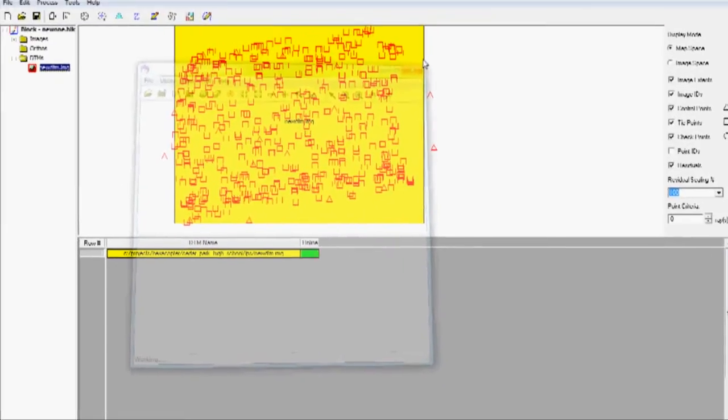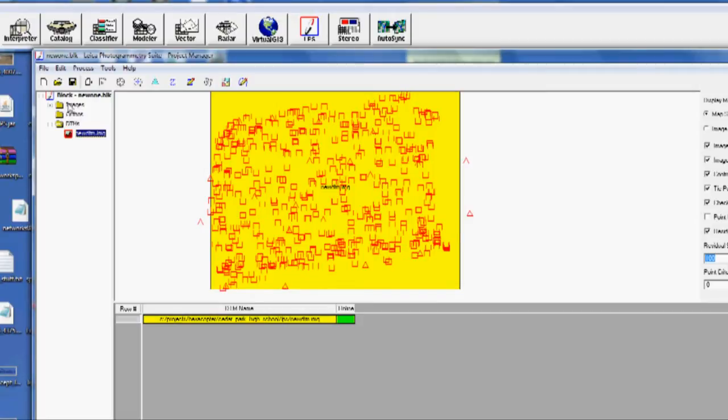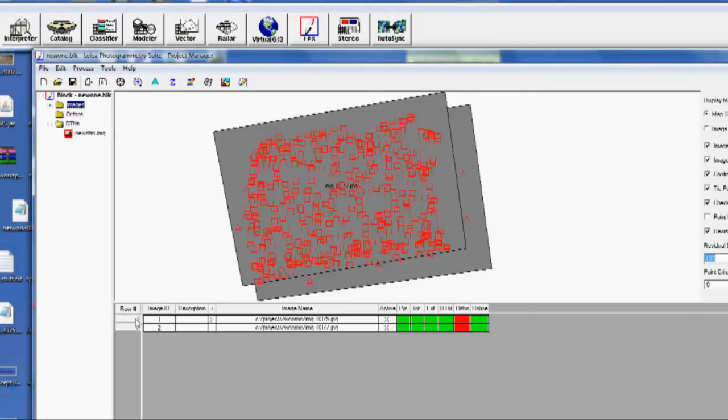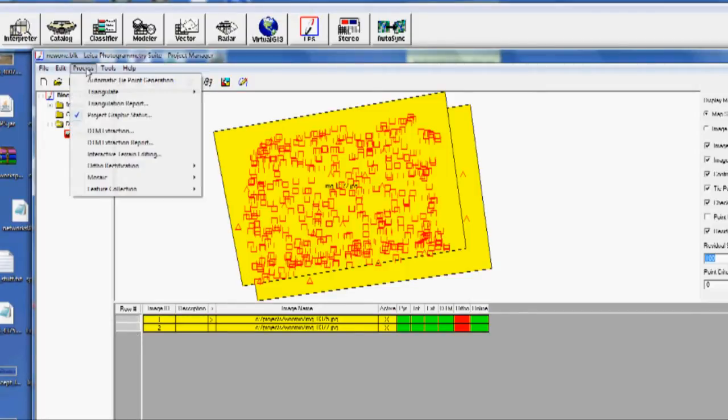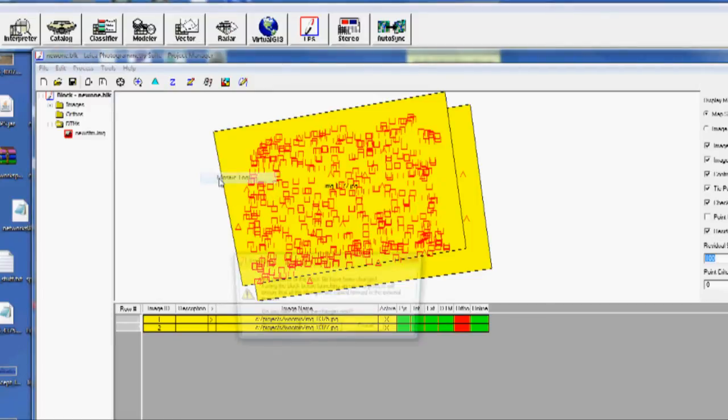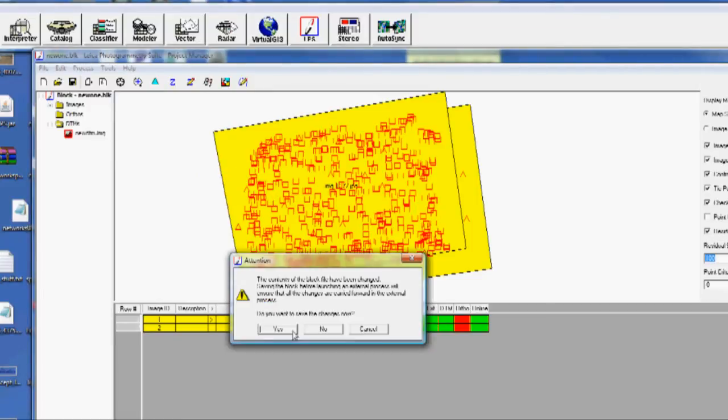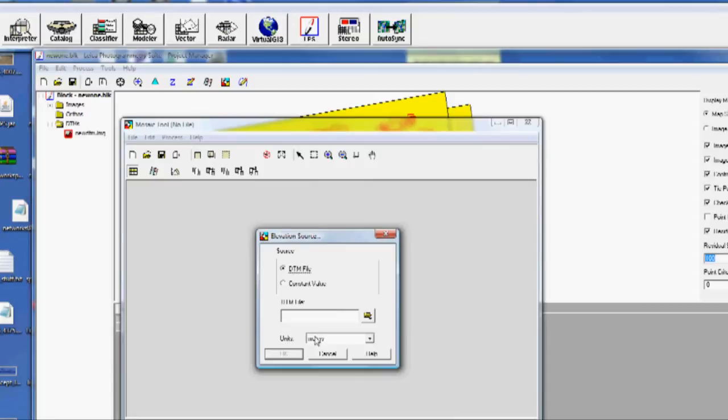Another thing we can do from here, if we go back to Images, so we can highlight these two. And we can do a mosaic. So we go to Mosaic, Mosaic Tool. It'll say that it's changed. Do you want to save our changes? We'll say yes.